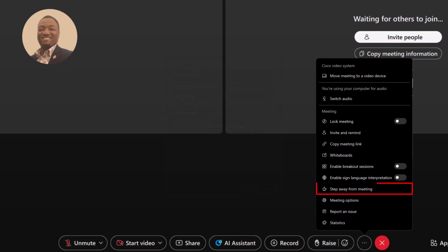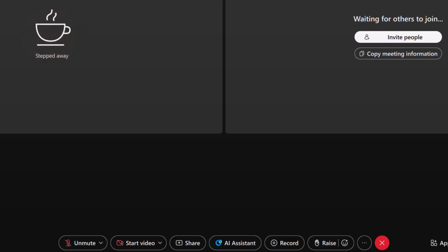Stepping away from the meeting. Select Step Away and your status will update to let others know. Your microphone will mute and your video will turn off automatically.